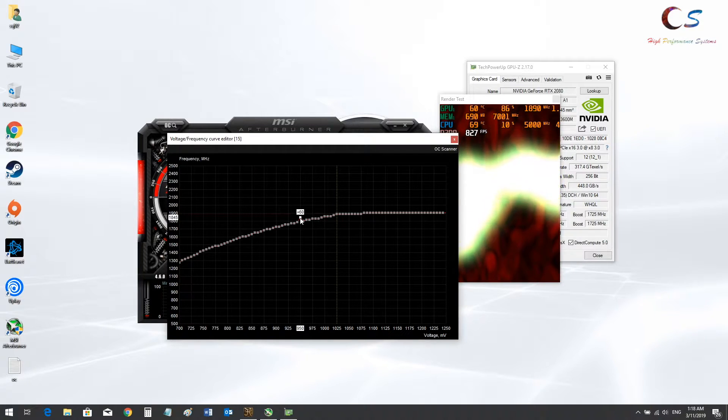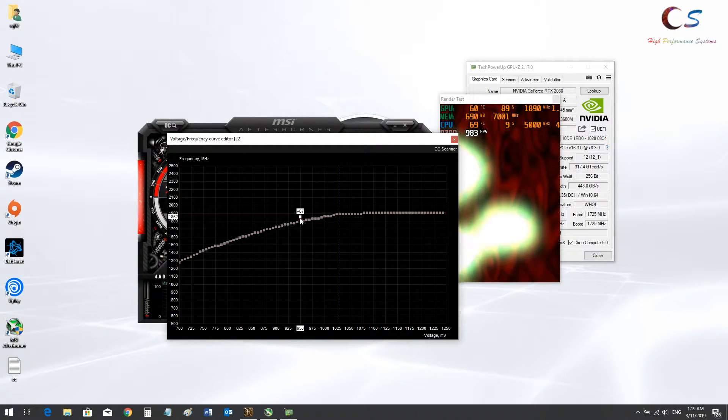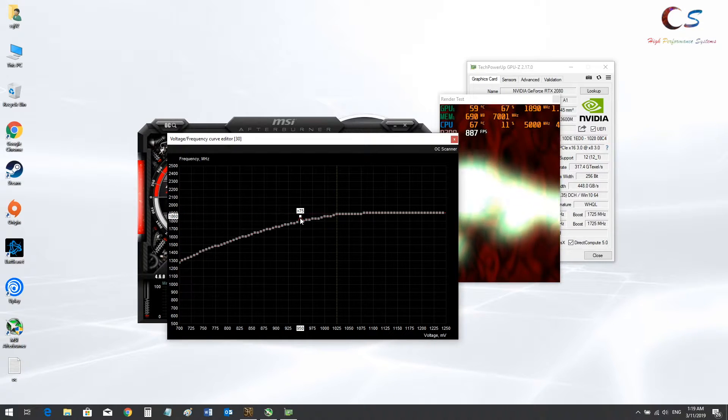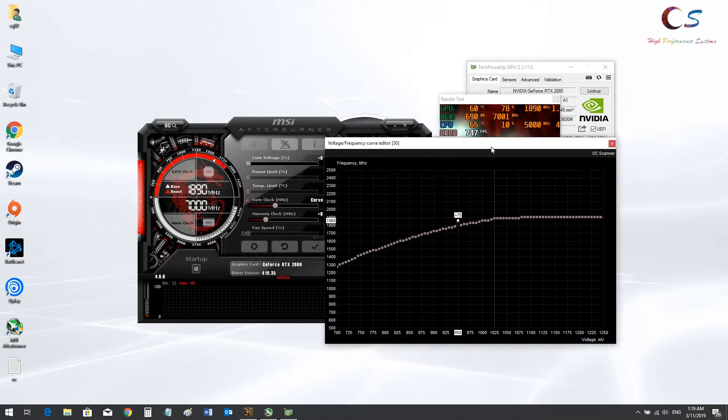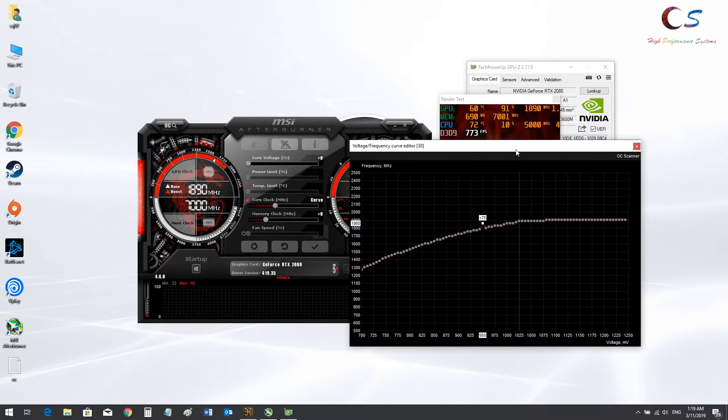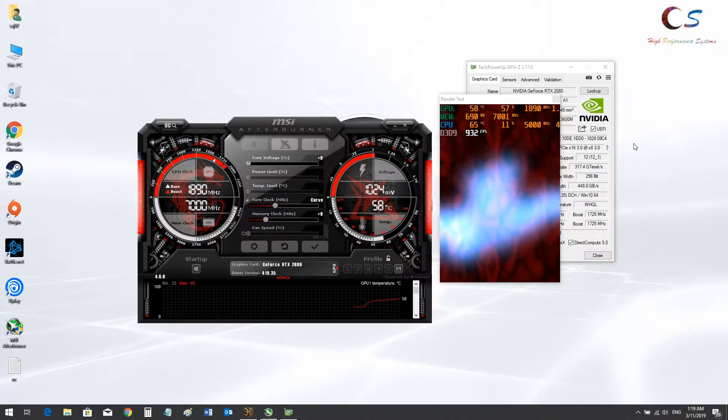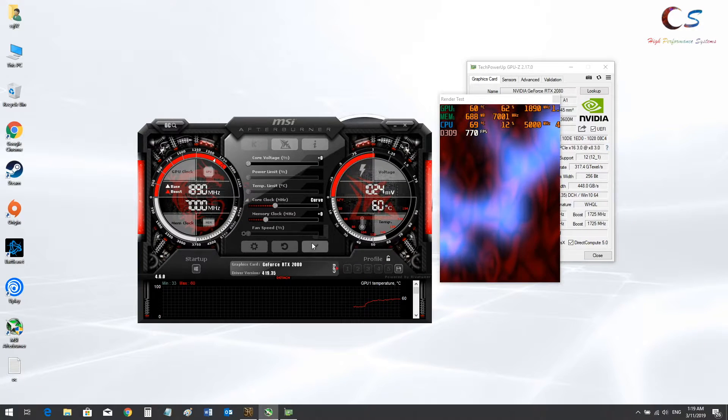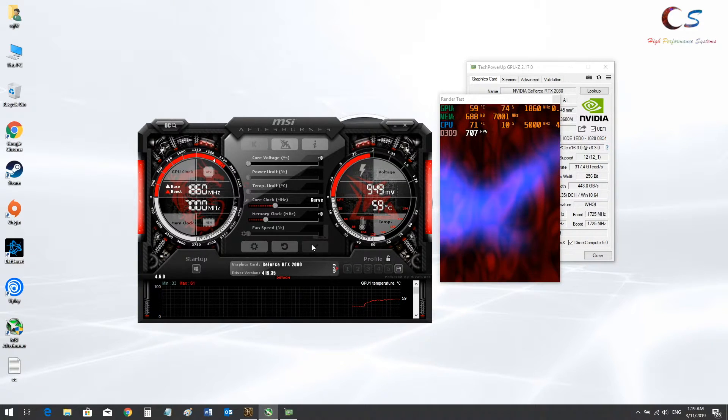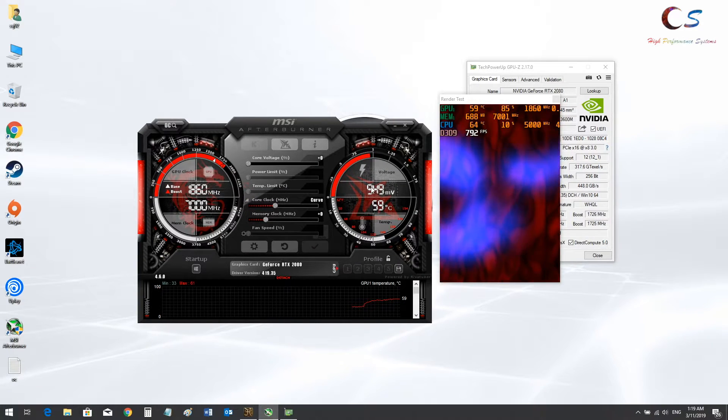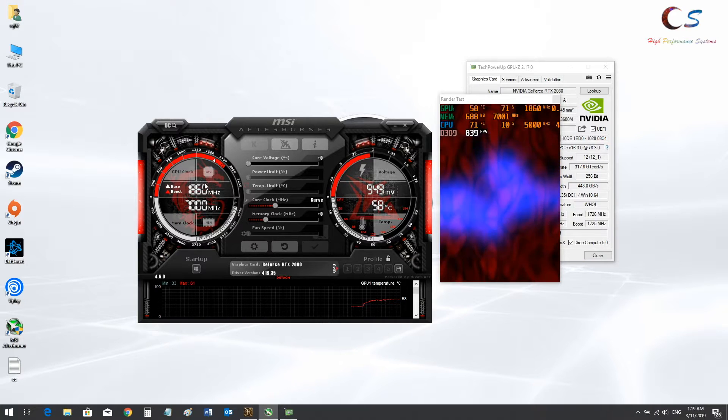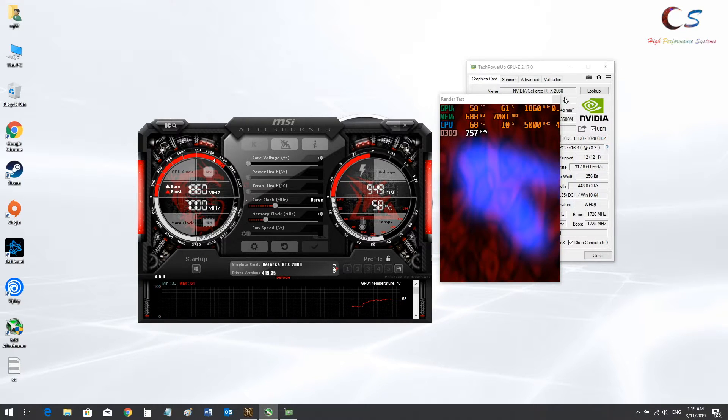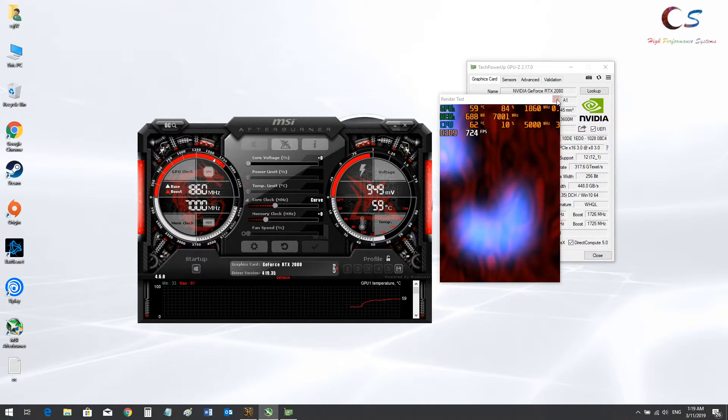I think 1860 is a good clock speed. I think this should be doable. So once you do 1860, if you go ahead and hit apply, it should bring it down. Yup, there we go. 1860 and it's 950 millivolts.